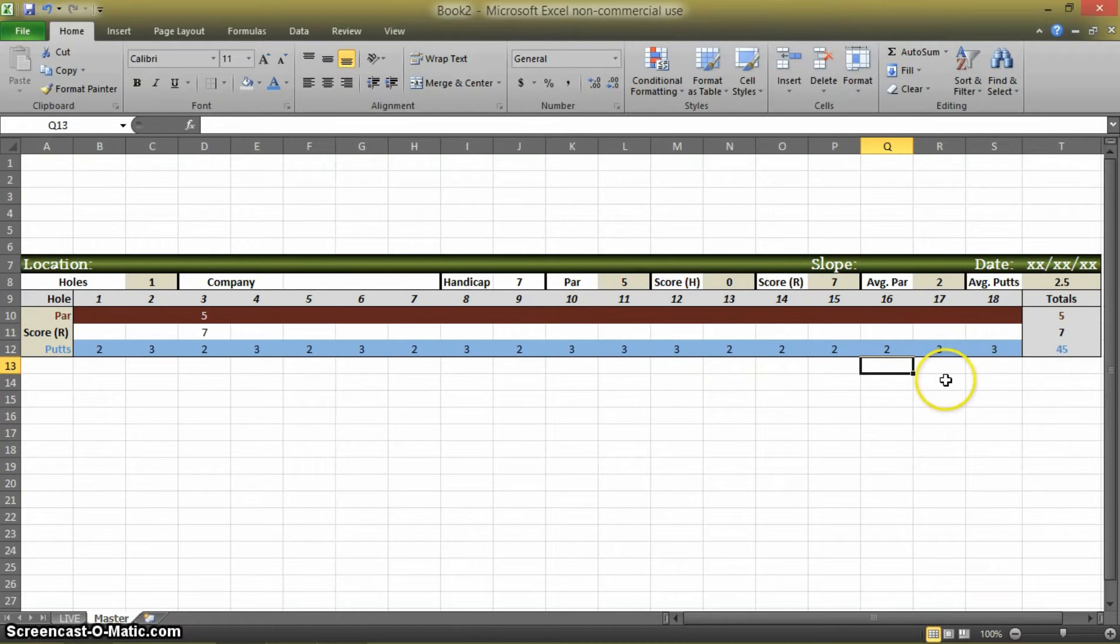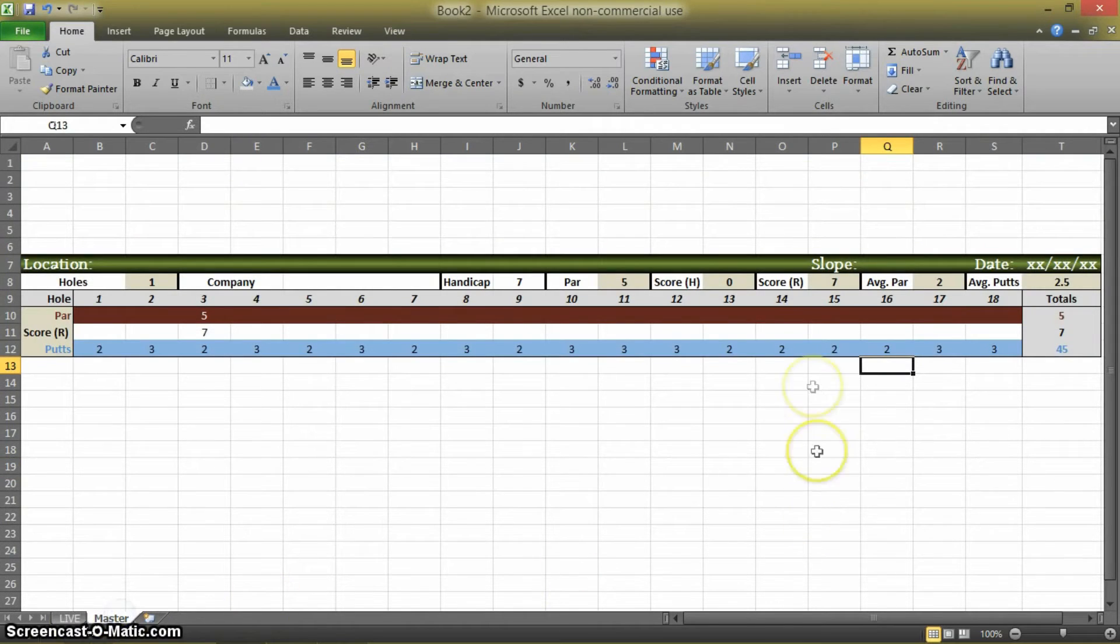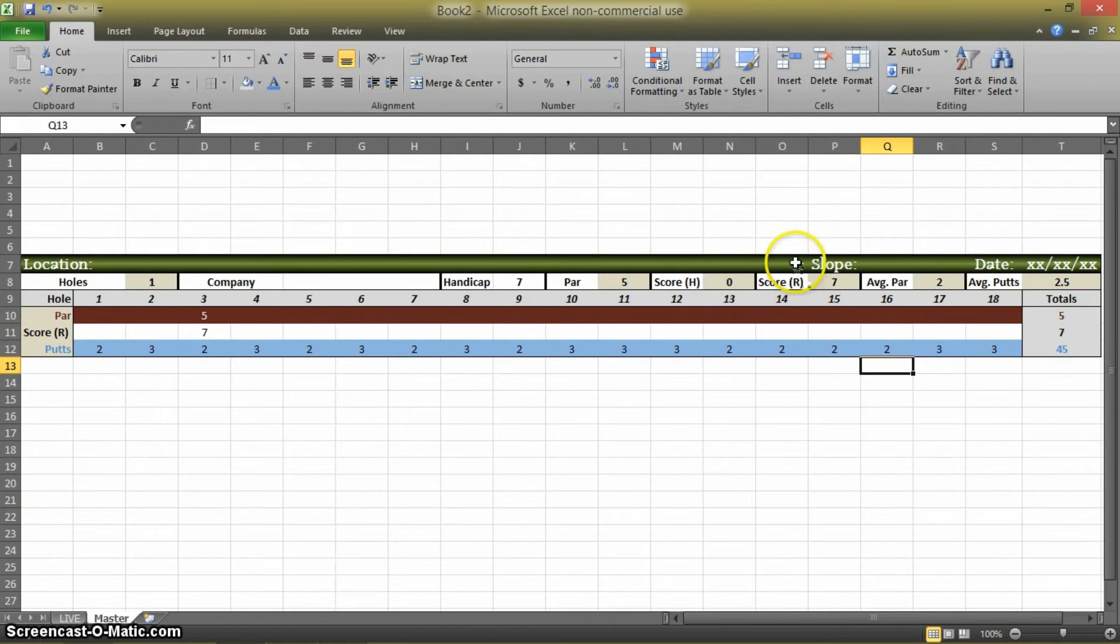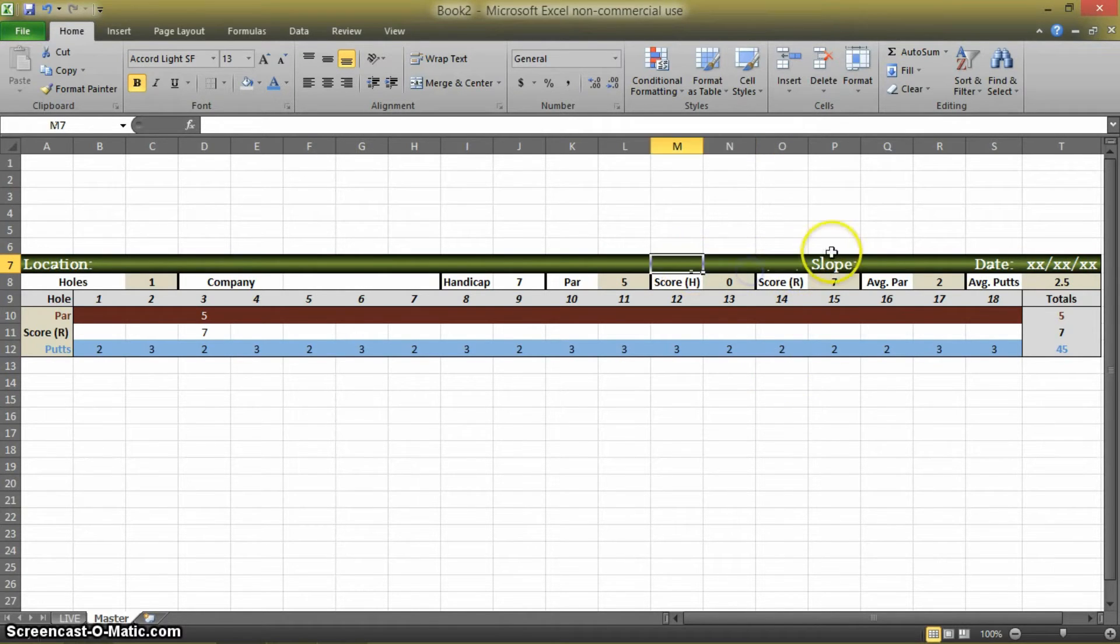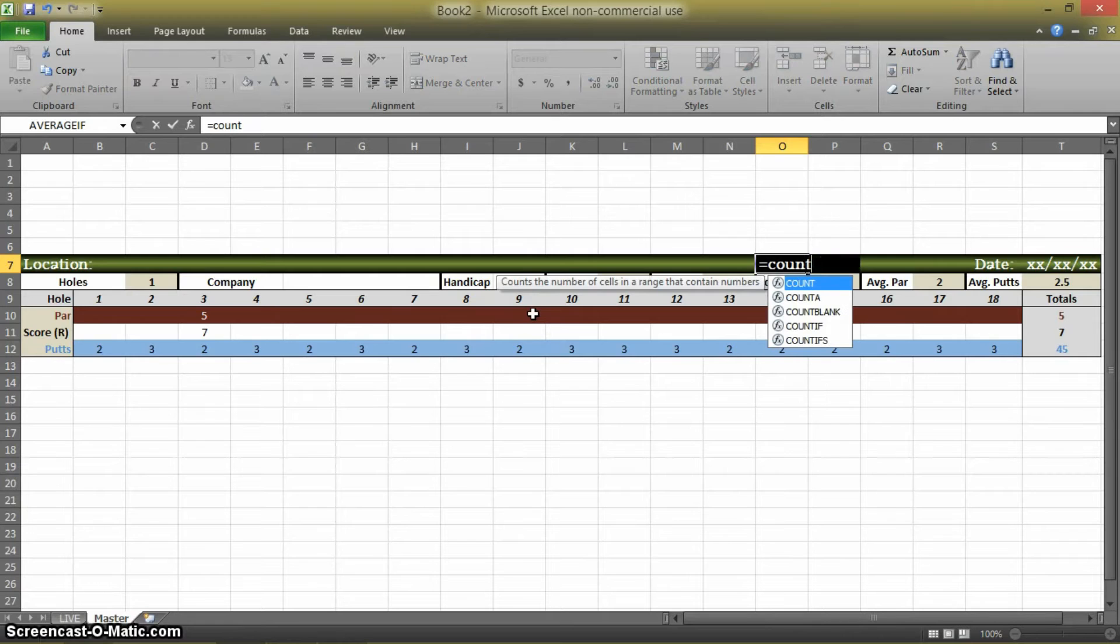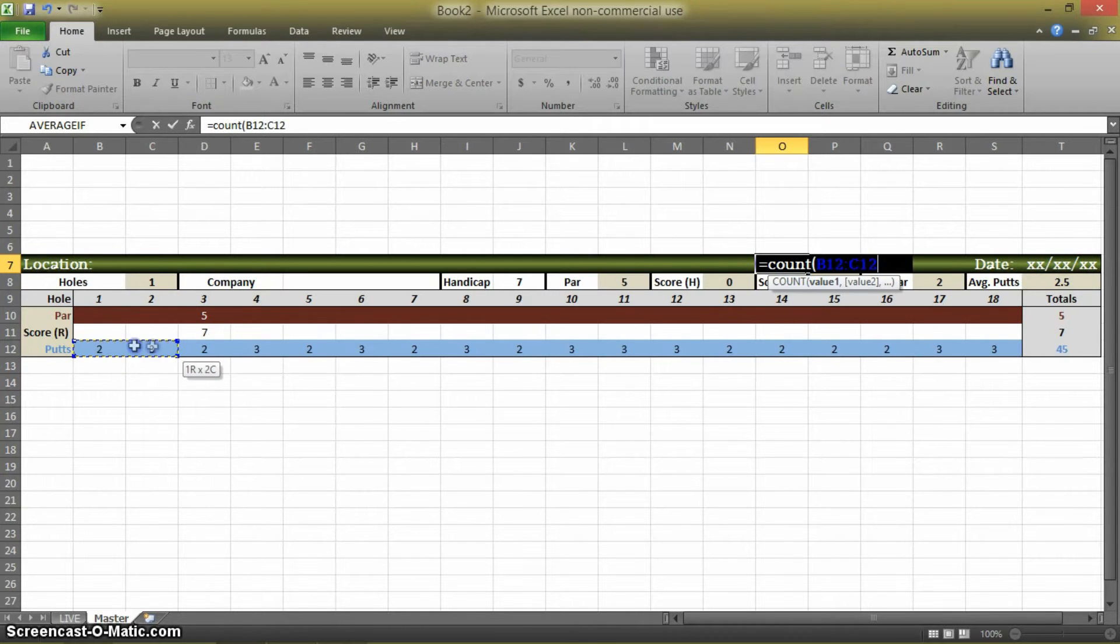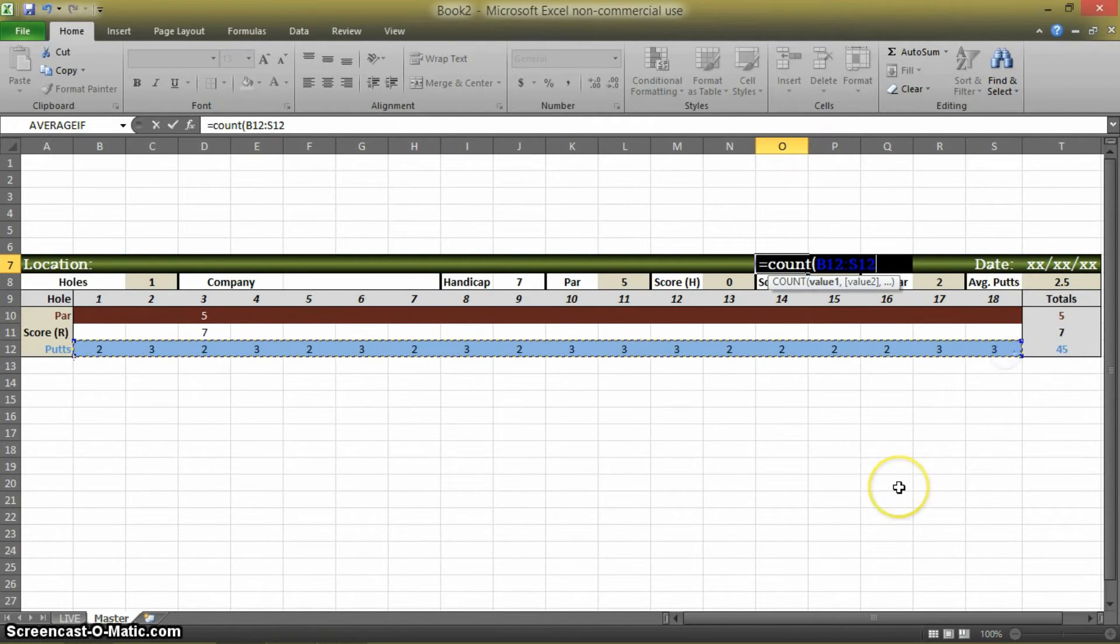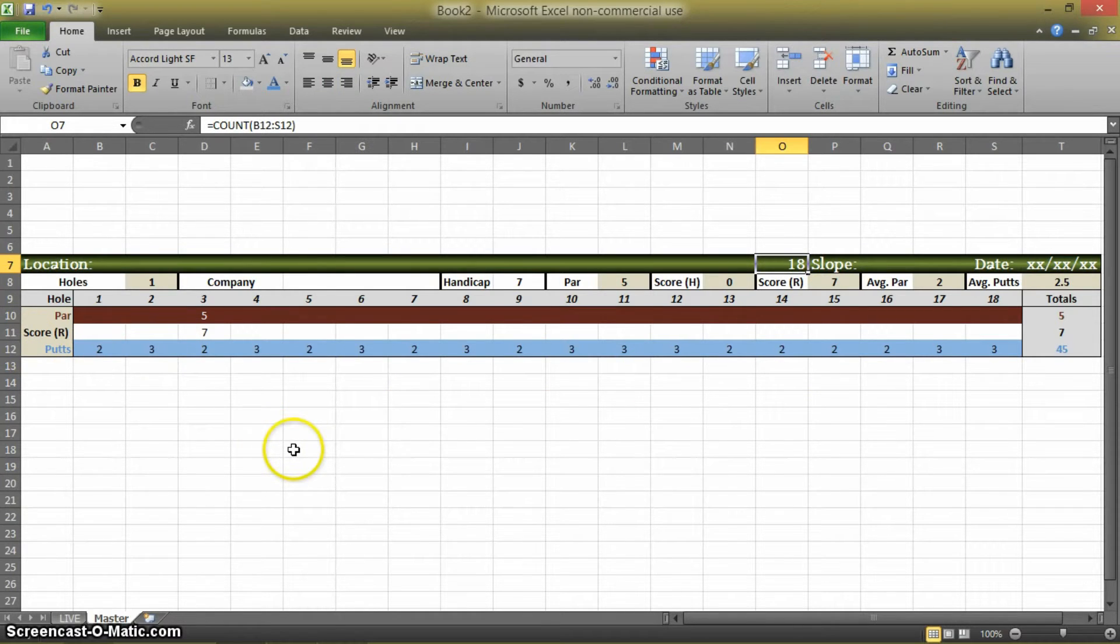So we only have one more thing to really do before we can plug this back into our live sheet. And you're going to have to just trust me on this. This is going to be a little weird. But follow me. So in this box, these aren't linked. So this box is separate. We're going to put a function in here. So press equals. And this is going to be another count function. It's the same thing we used over here for the holes. And we're just going to count the putts cells. So B12 through S12. And that's going to show 18 because we have 18 cells that have figures in them.